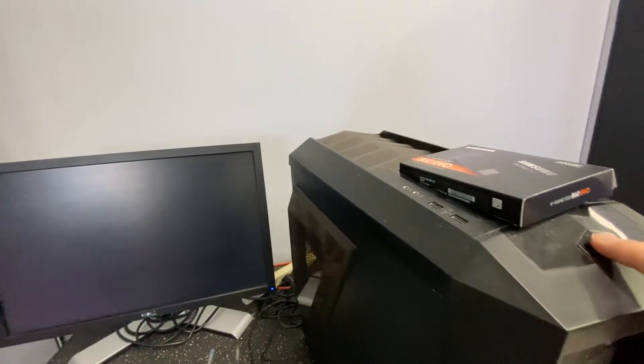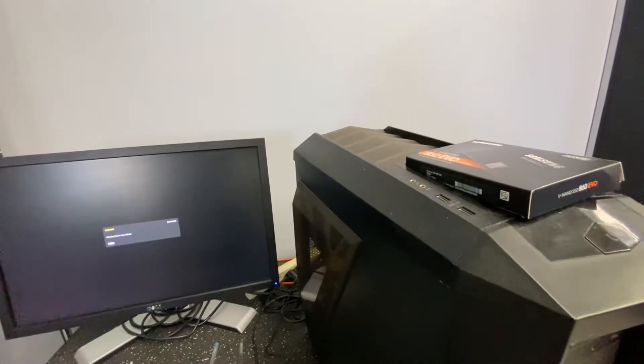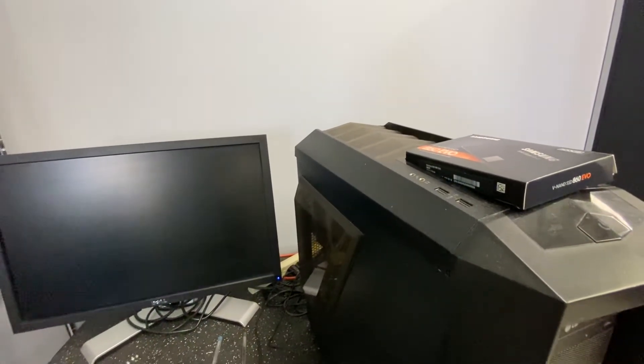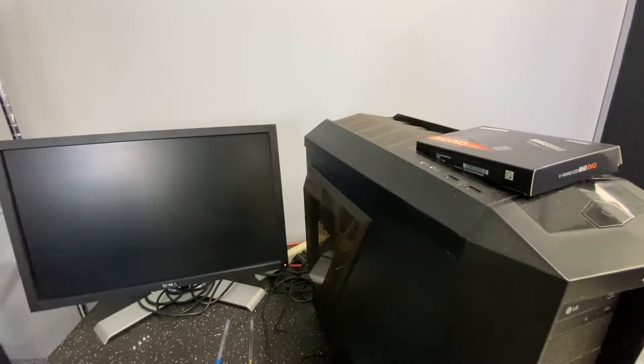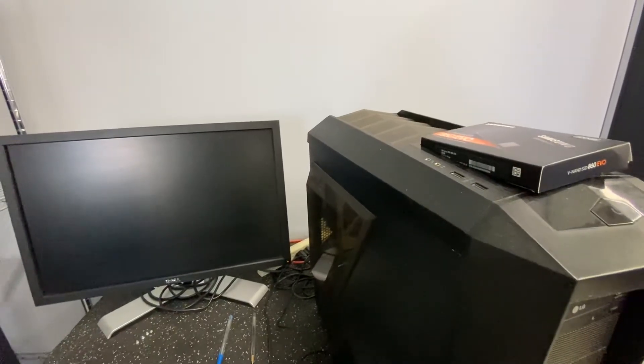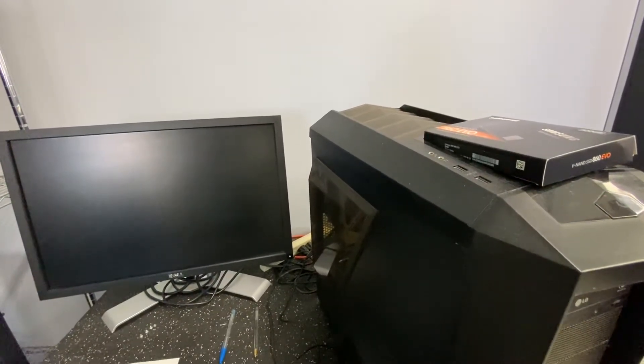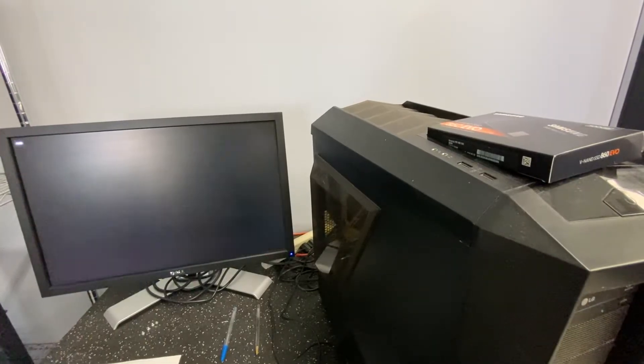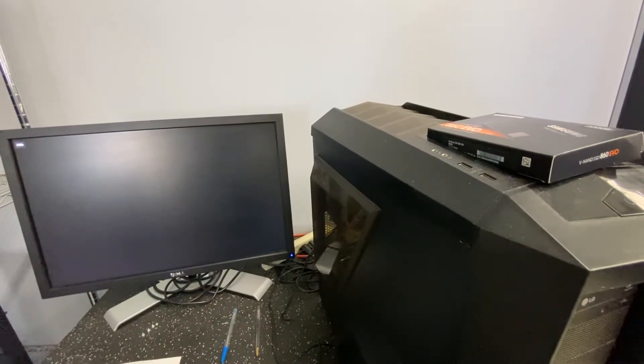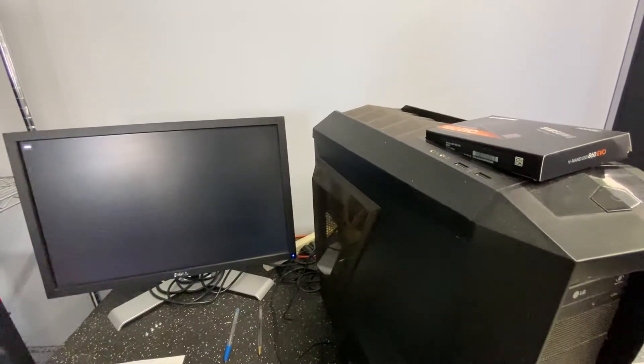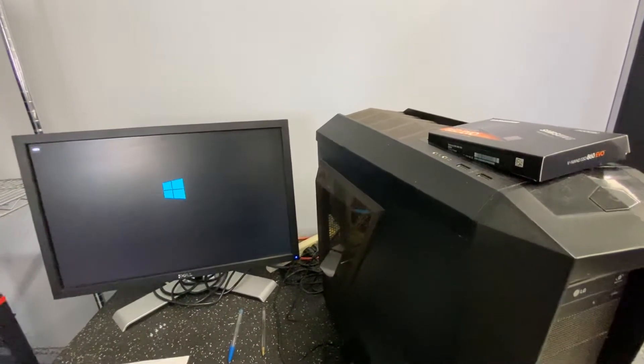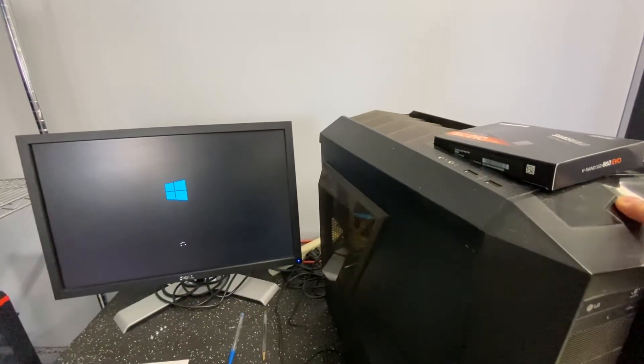I'm going to turn it on. All right, the computer's on now. Now I'm going to wait for the Windows screen to pop up, or the Windows logo rather. So once the Windows logo pops up, right here, hold the power button down.